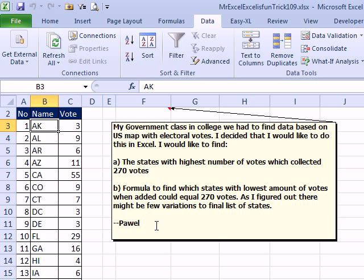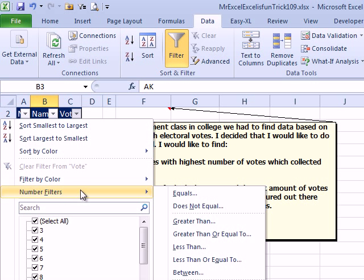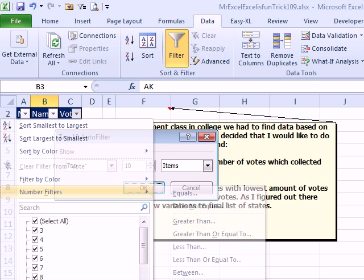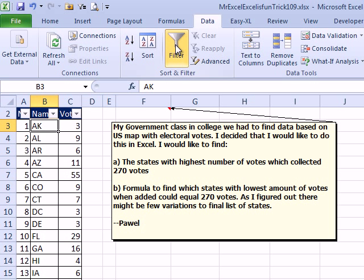Great question today, sent in by — maybe Poel. Electoral College, this is for his government class. He wants to figure out the states with the highest number of votes which will add up to 270 — that's the magic number to elect the president — and the states with the lowest amount of votes which will equal 270. My first thought was Filter, then use Top 10, but Top 10 doesn't have what I need — it's the old Top 10 which gives us items and percent — so I'm canning that idea and going with a pivot table.